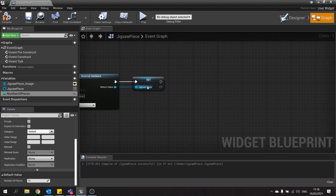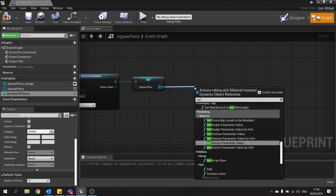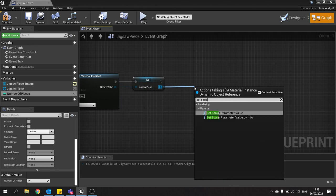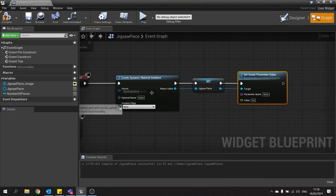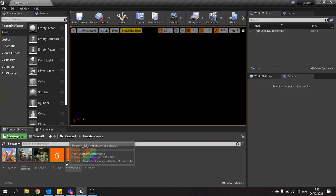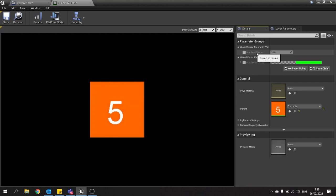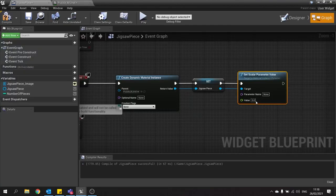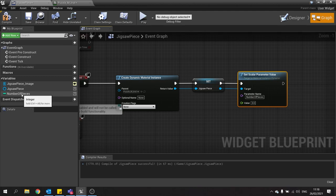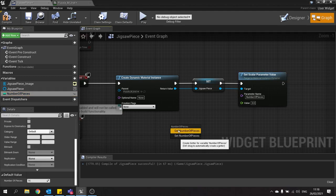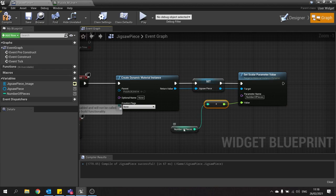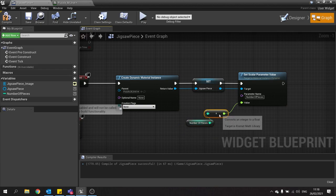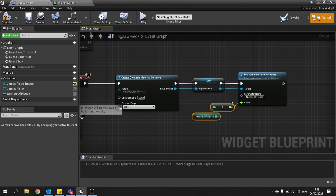I'm going to drag from this jigsaw piece set and do set scalar parameter value. Now the name of this will be the name that matches the material. So if I go into my material instance, you should see the names of it over here. Number of pieces 16. So I want the number of pieces spelled exactly the same as that. And the value here is going to be number of pieces. I'm going to drag that out, choose get, and then plug that into the value. And it will convert it to a float for you.